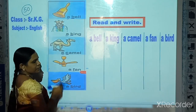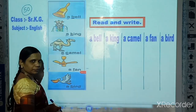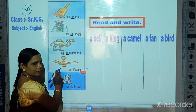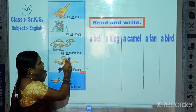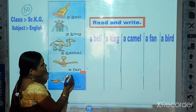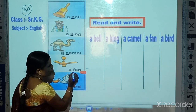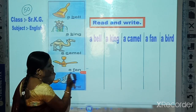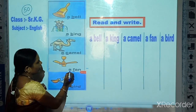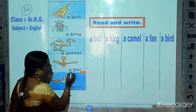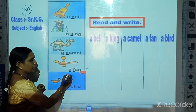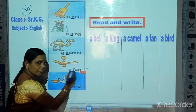Which picture is this? This is a fan. Here only one fan, and 'fan' starts from a consonant. So we use here: a fan.